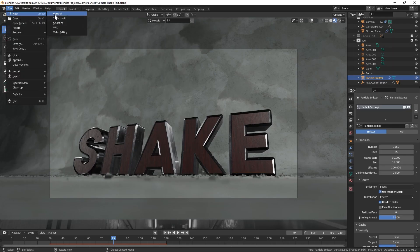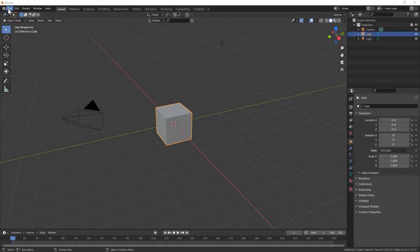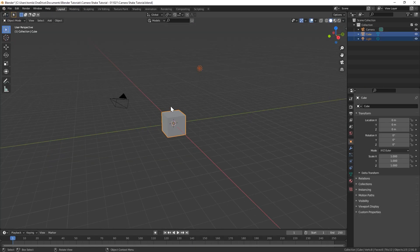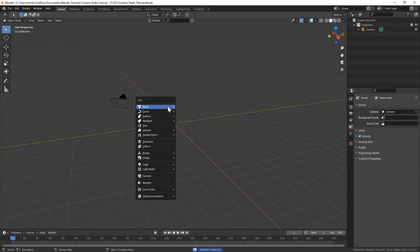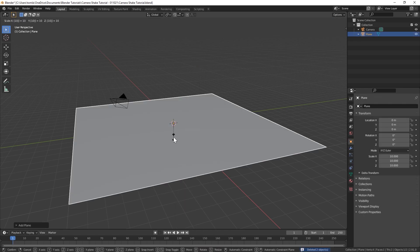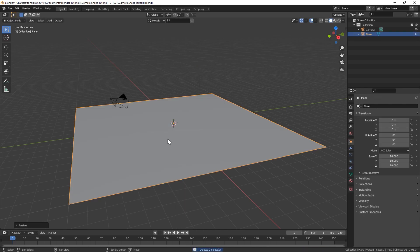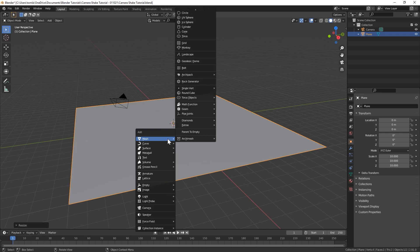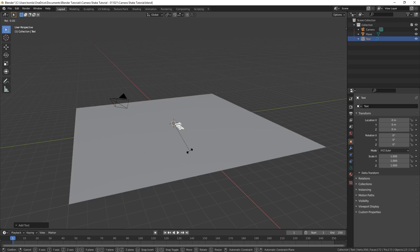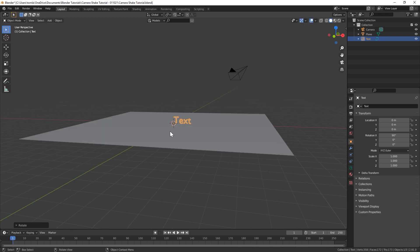So let's create a new scene and make sure to save it right away. We can get rid of our cube and our light. Let's bring in a plane, just scale it up by 10. And then let's bring in a text object. You can rotate that on the X by 90 and go into front view.